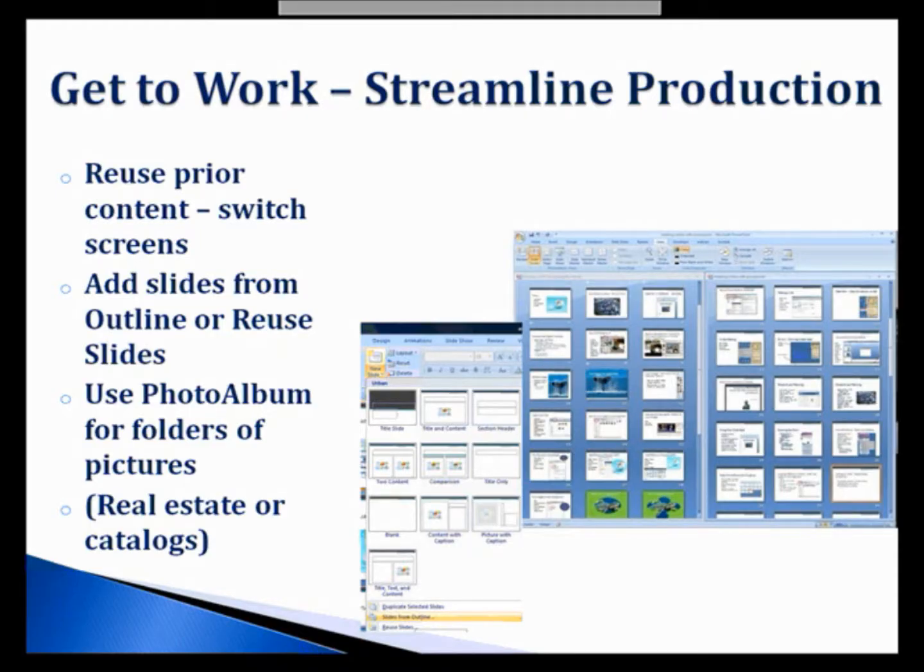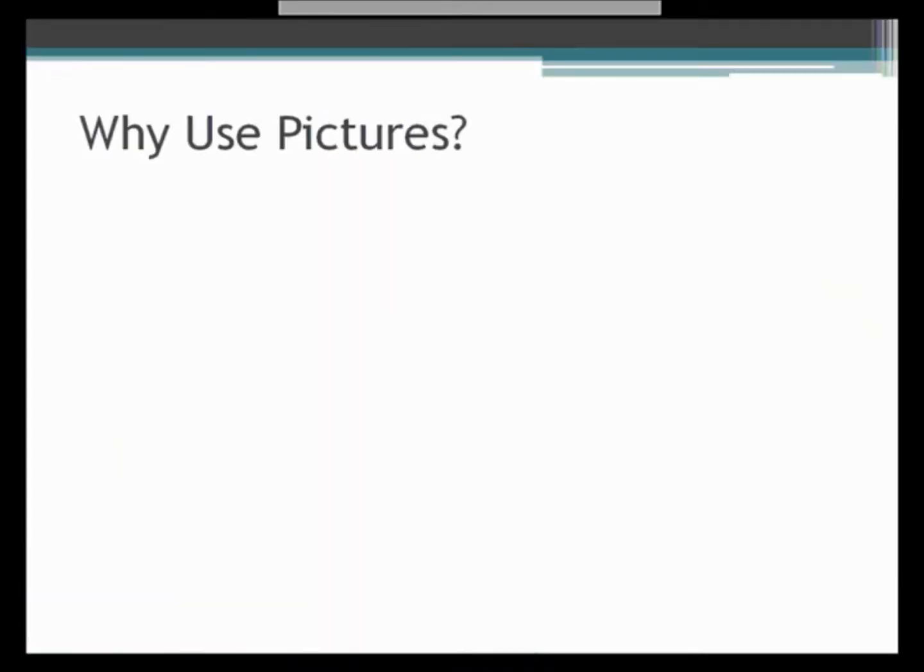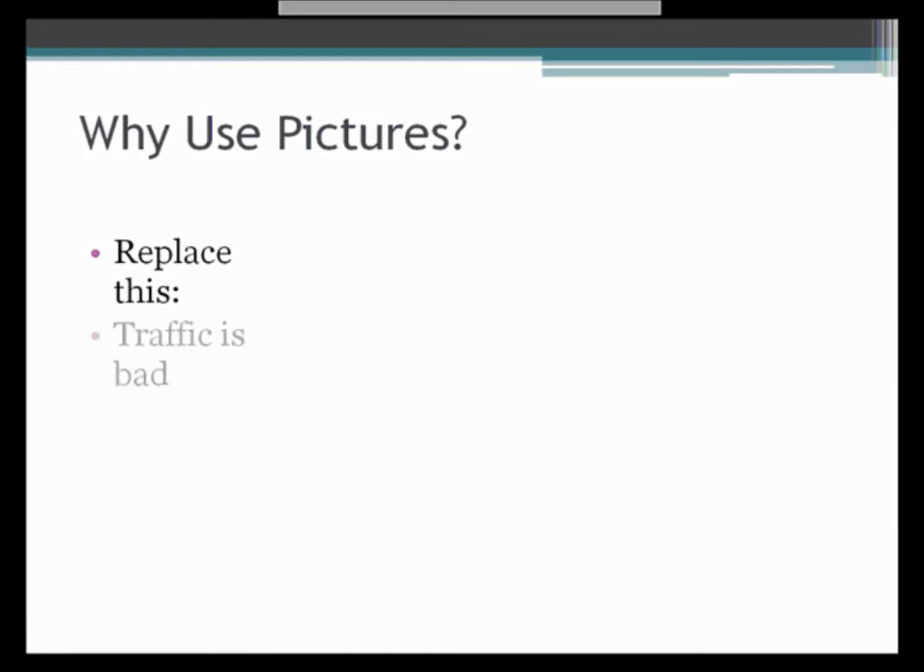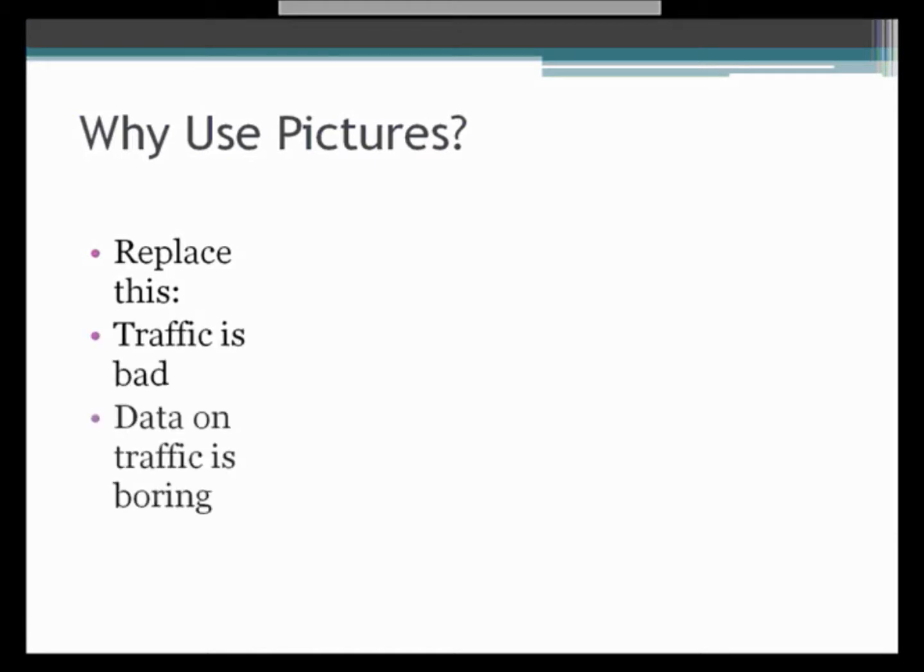So let's talk a little bit strategically about why we would even use pictures. Obviously we talked about bullets and this is the way bullets generally come up on a slide and a presenter will, in a fairly straightforward manner, present a bunch of text.